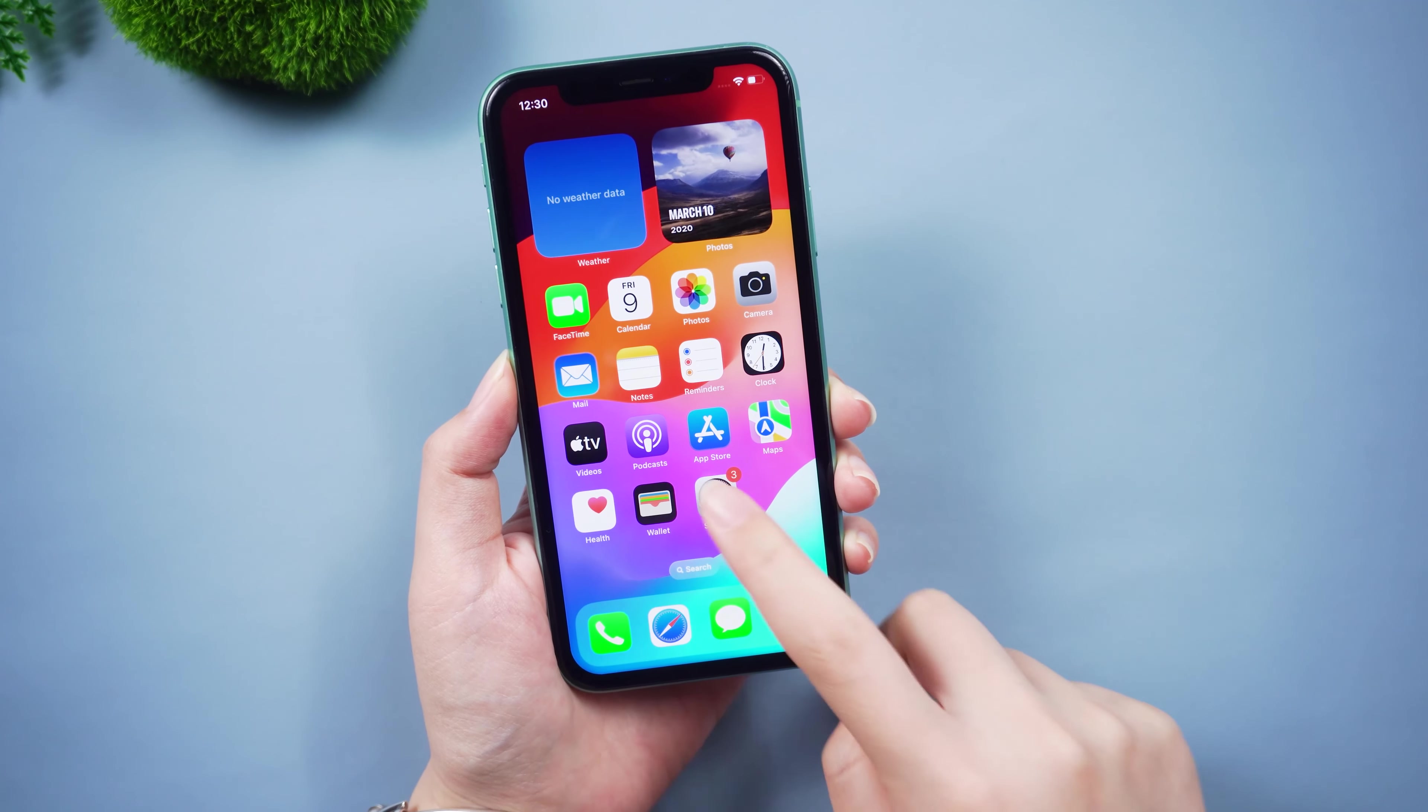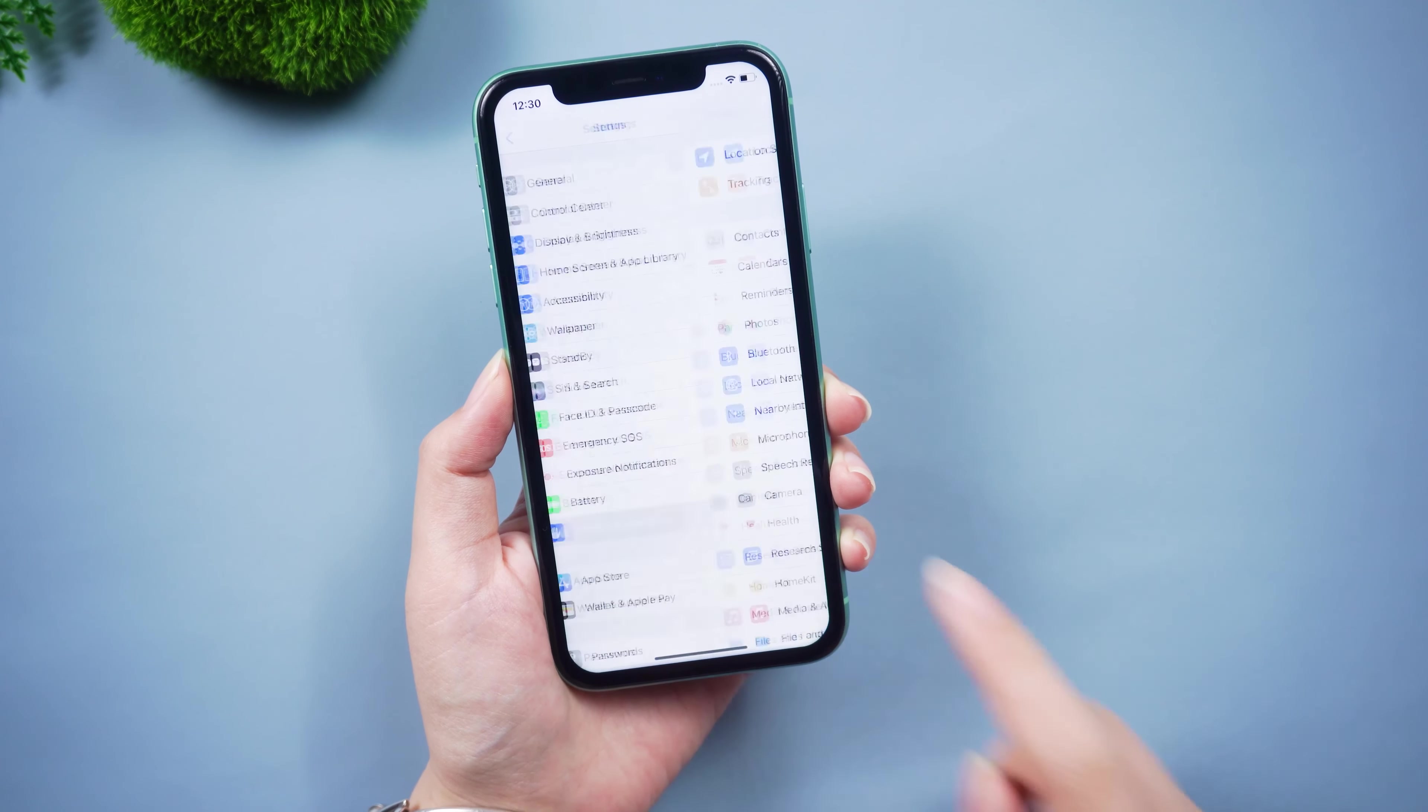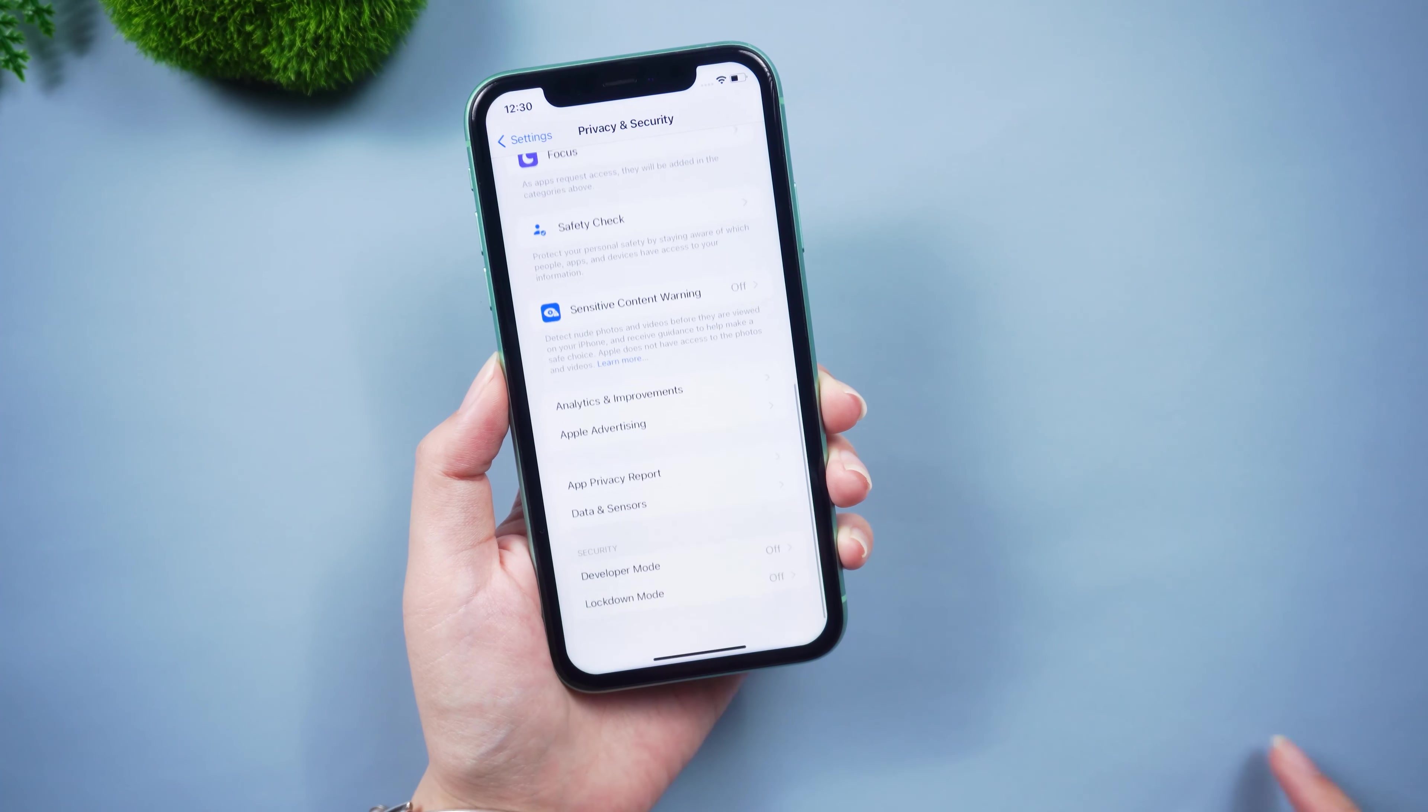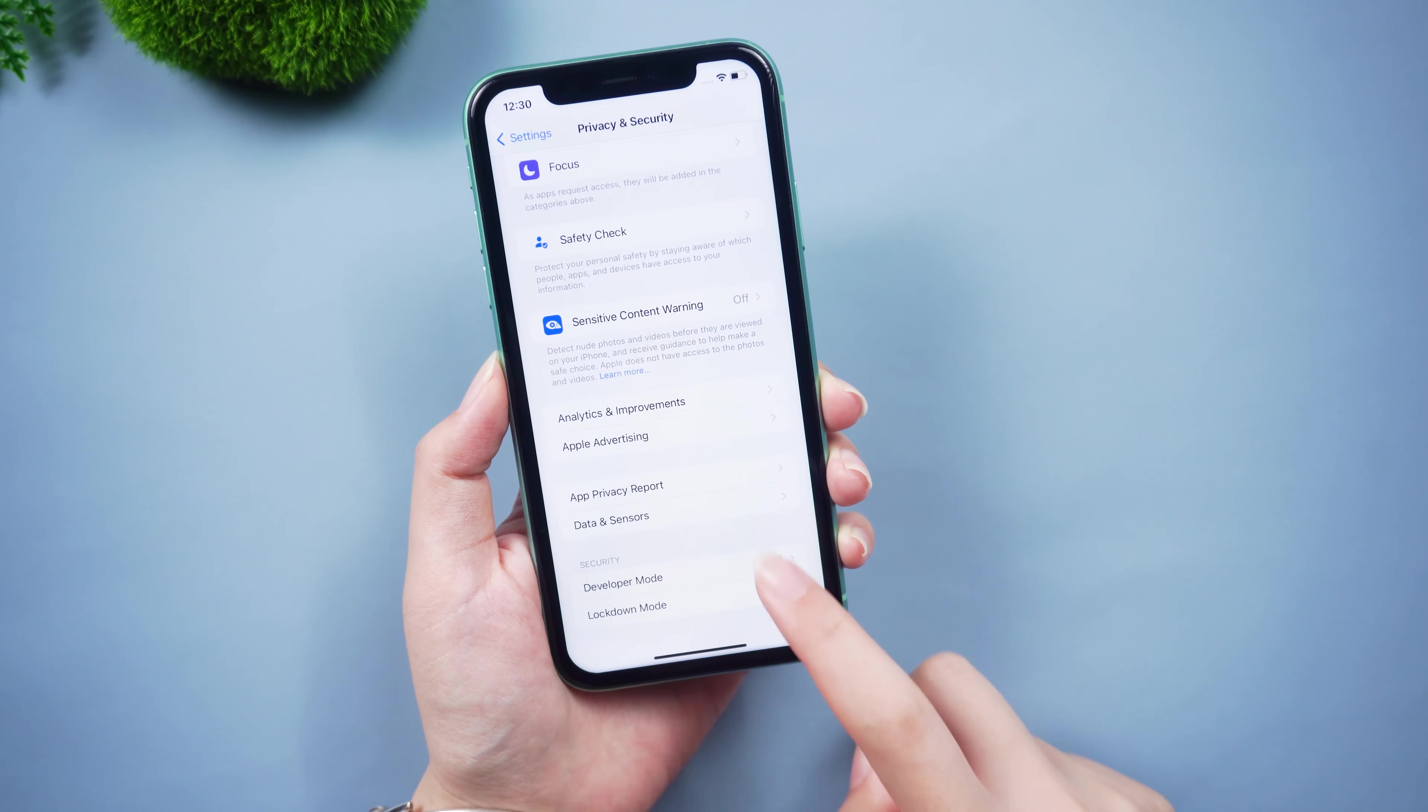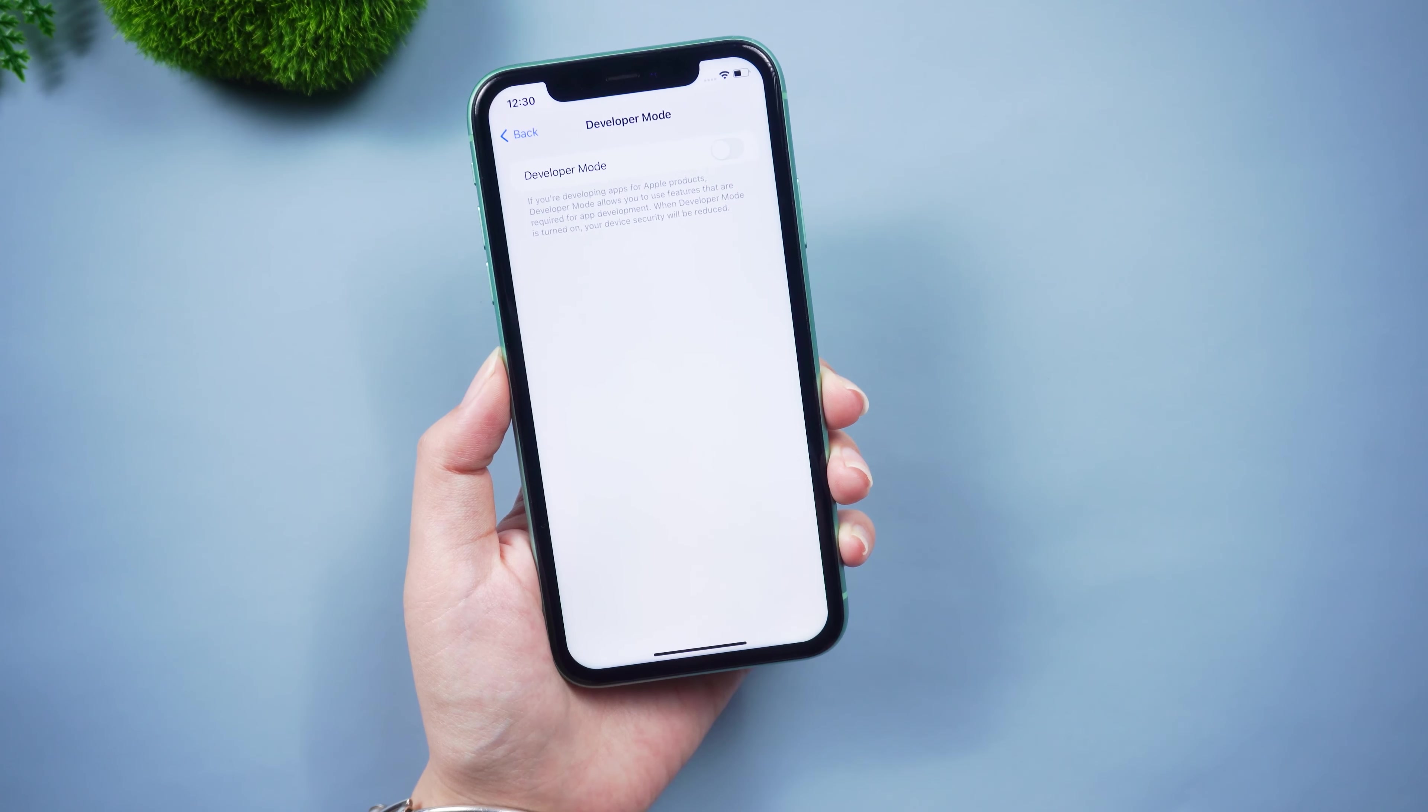To enable developer mode go to settings, privacy and security on the iOS device. Scroll down to the developer mode list item and navigate into it.